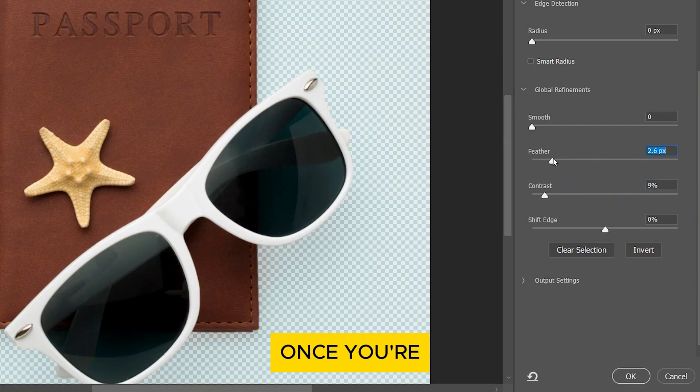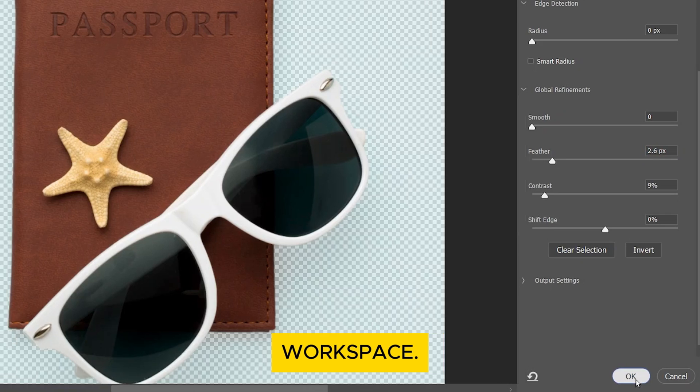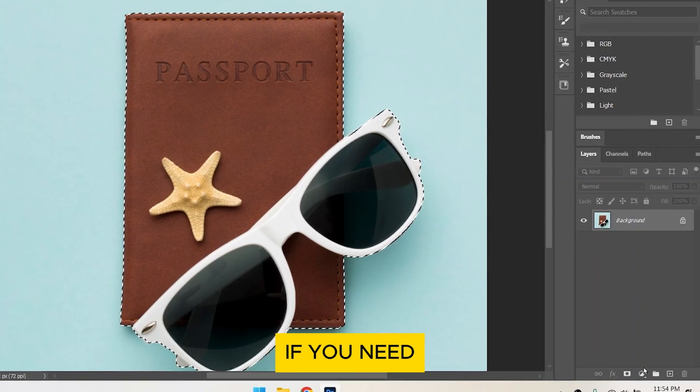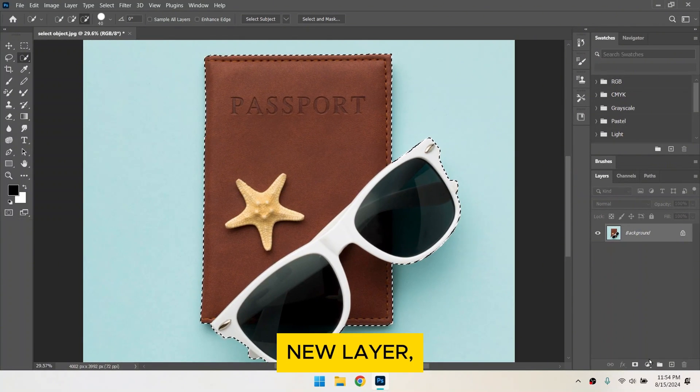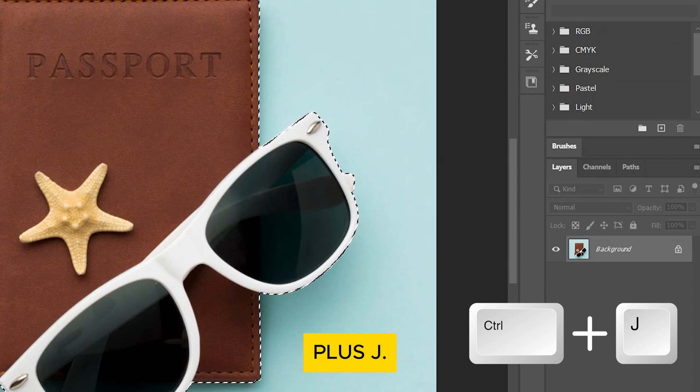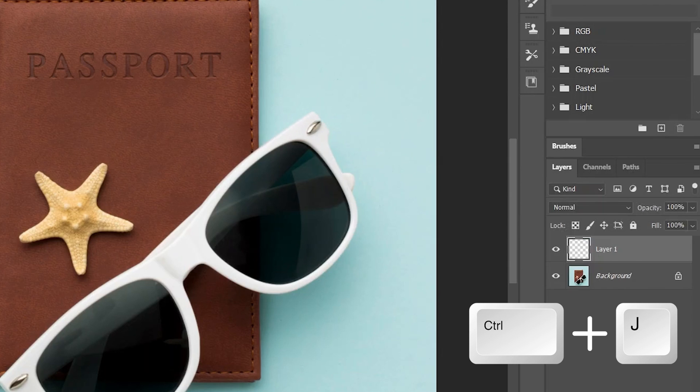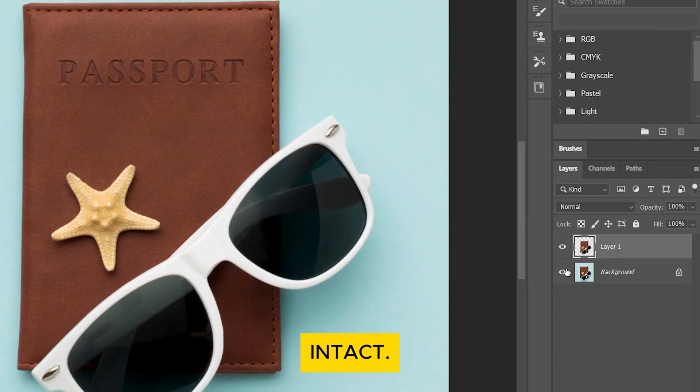Once you're happy with the selection, click OK to return to your main workspace. If you need to move your selected object to a new layer, press Ctrl plus J. This will copy the selected object to a new layer, leaving your original image intact.